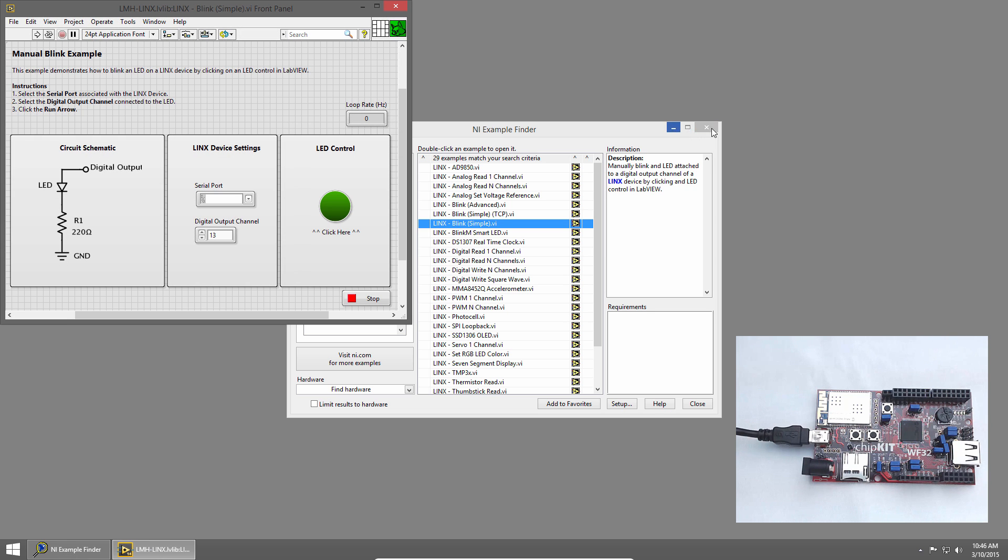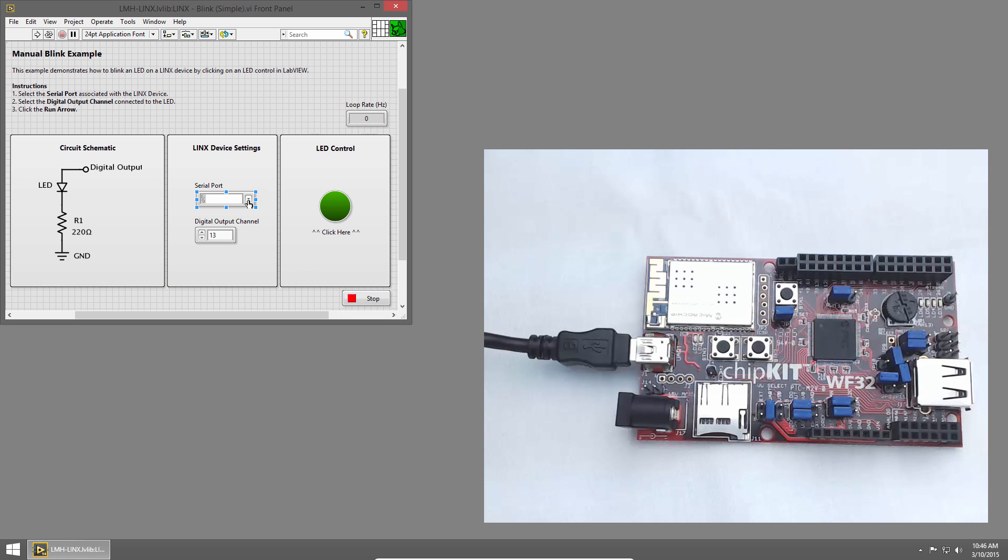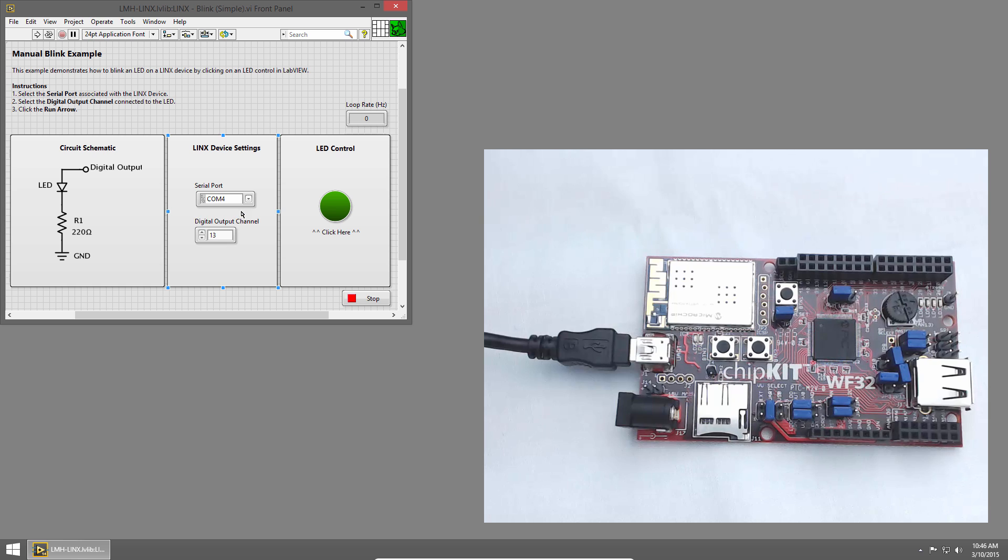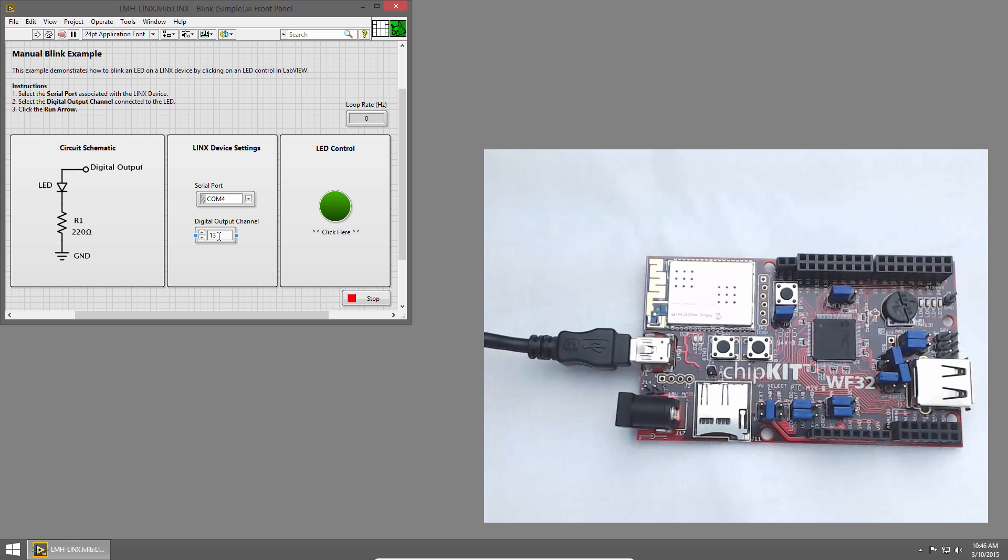I'll close Example Finder, and in the Serial Port section, I'll click the dropdown and choose COM4. For the digital output channel, I'll choose pin 13, because that's connected to an LED on the Chipkit WF32.